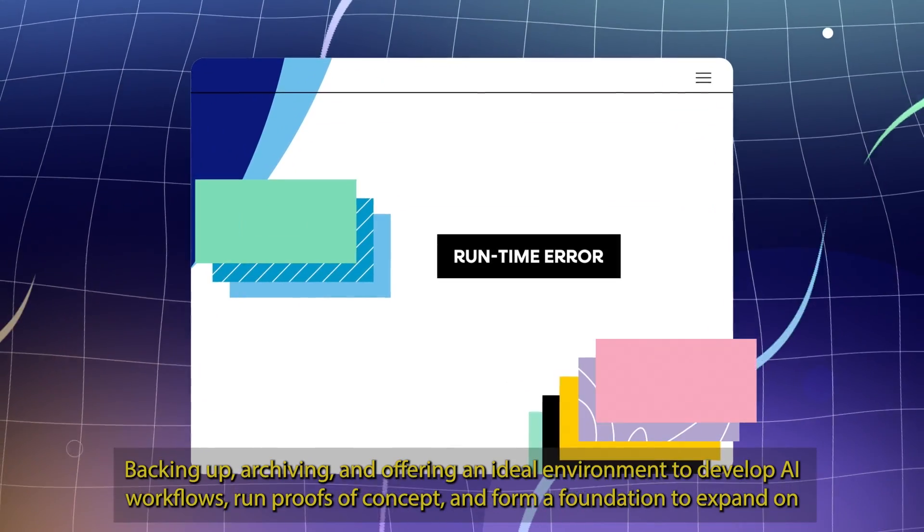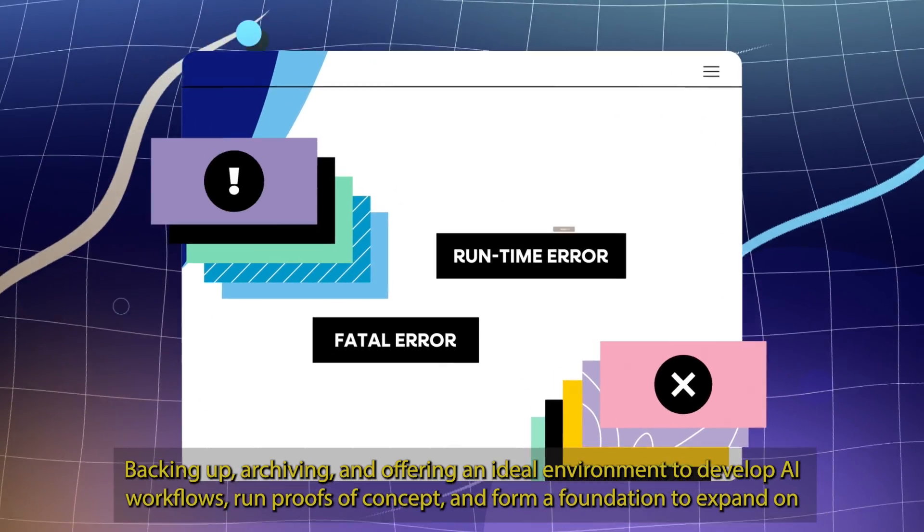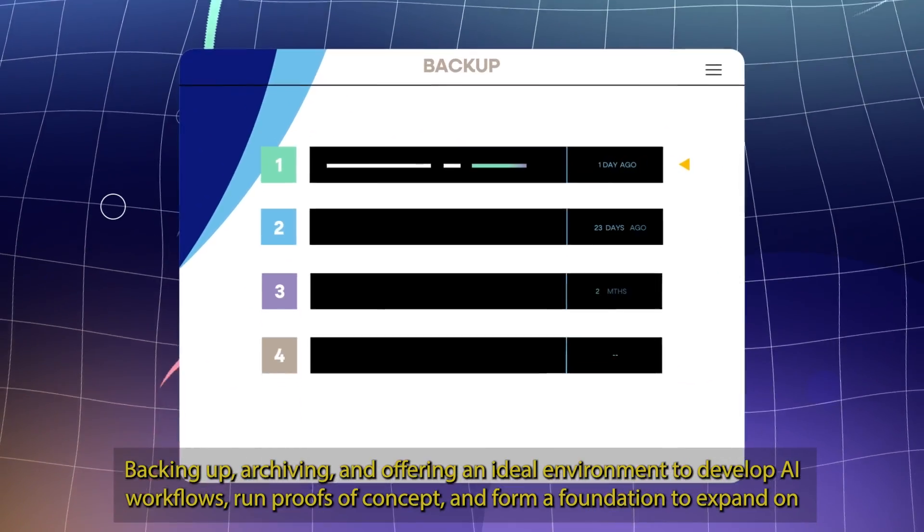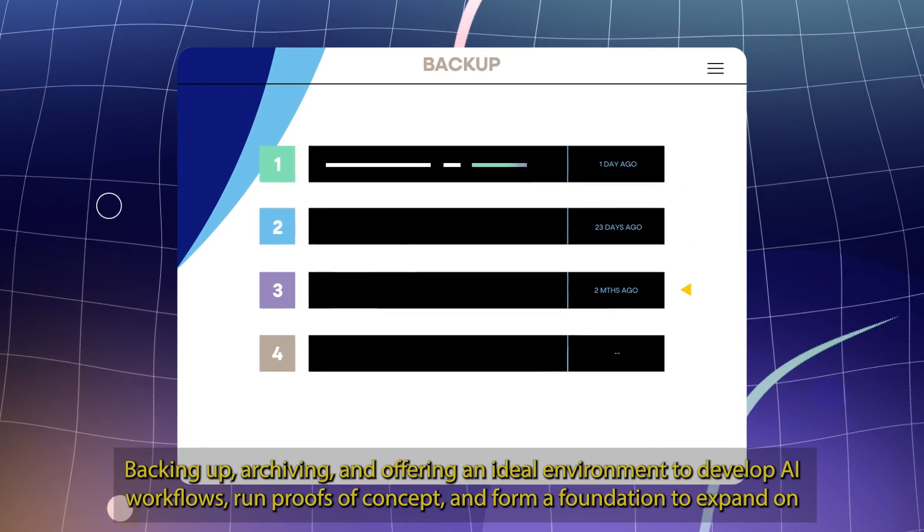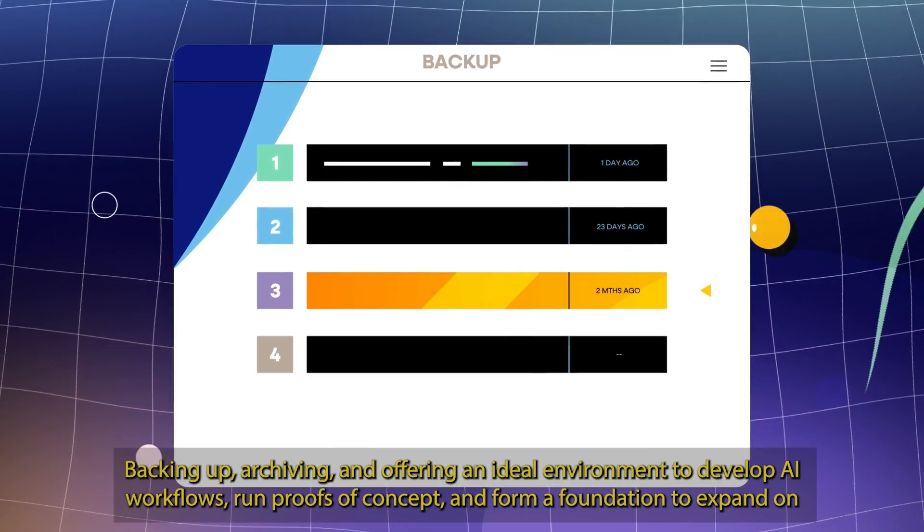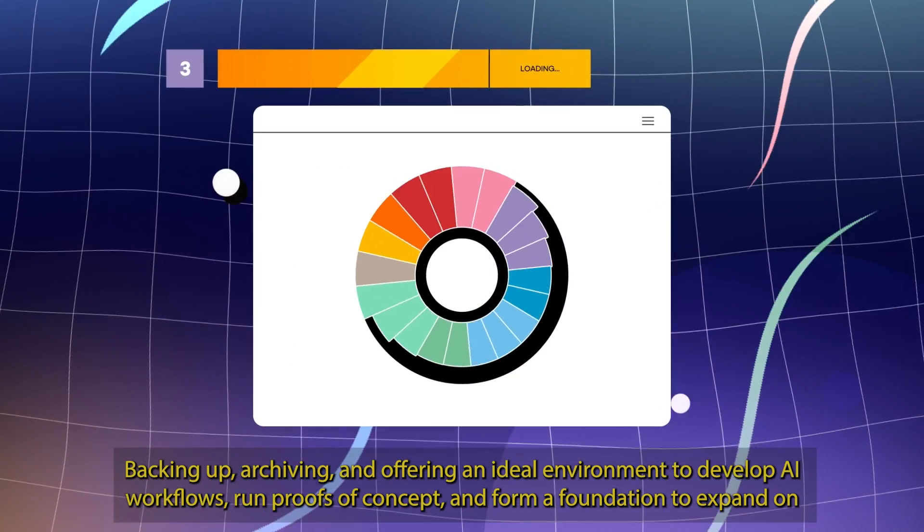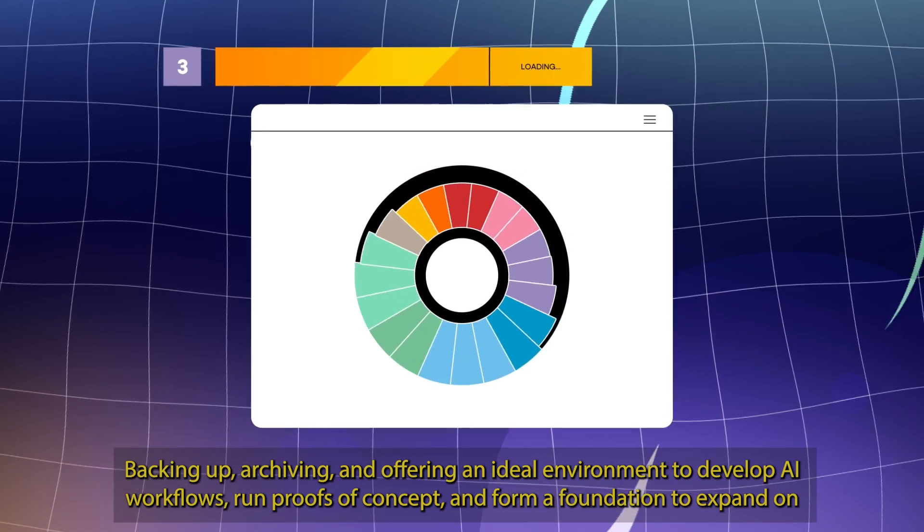Backing up, archiving and offering an ideal environment to develop AI workflows, run proofs of concept and form a foundation to expand on.